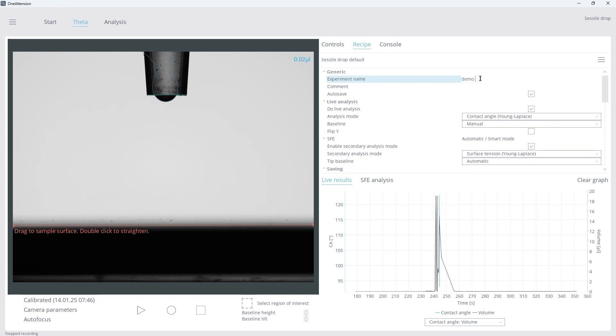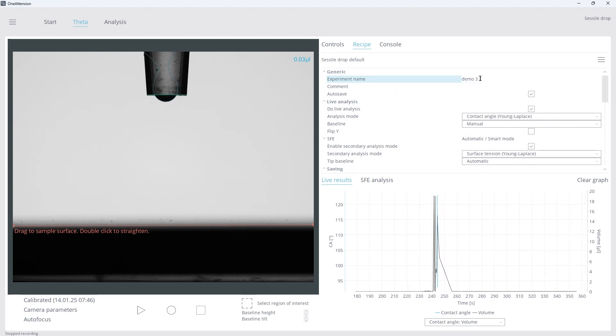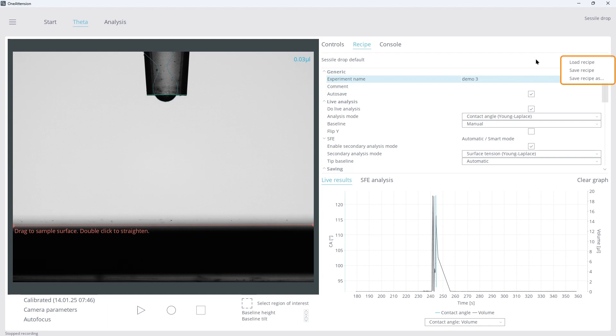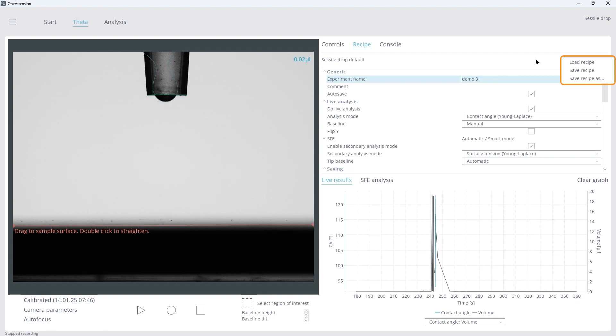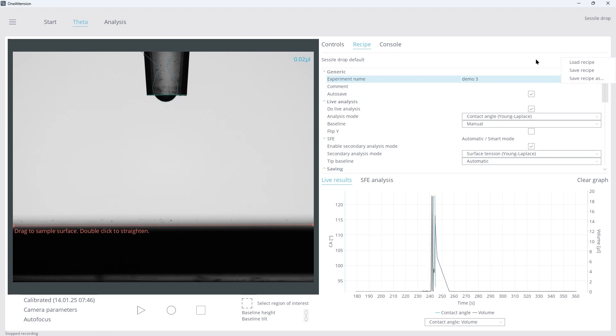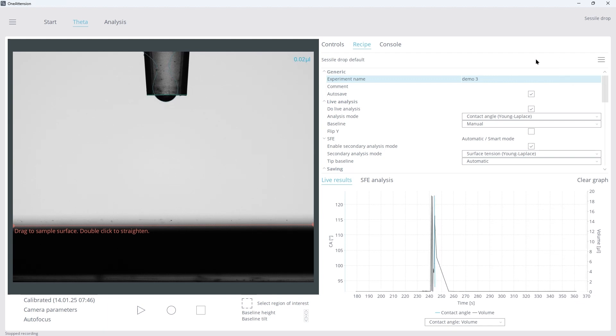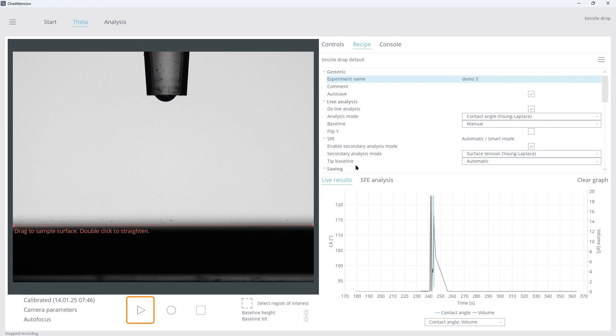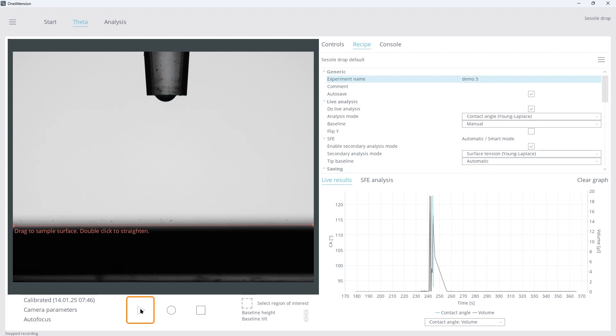Name your experiment. The hamburger button is used to load or save recipes, but today we are using the default recipe. When your recipe is optimized, click Play on the bottom left to start.